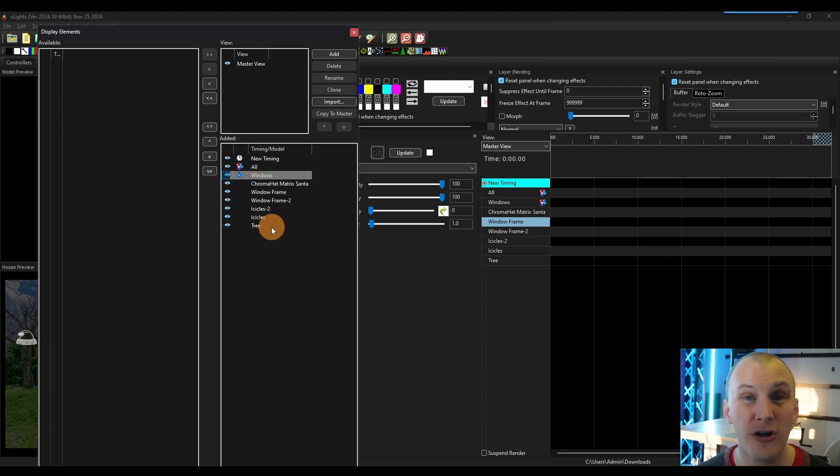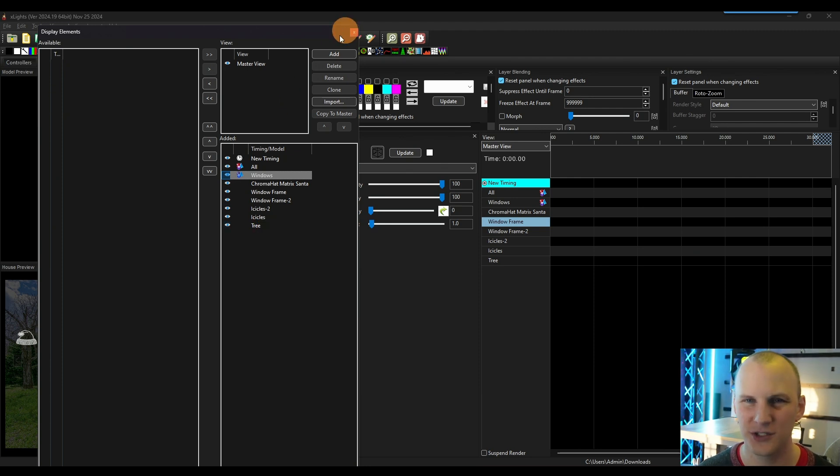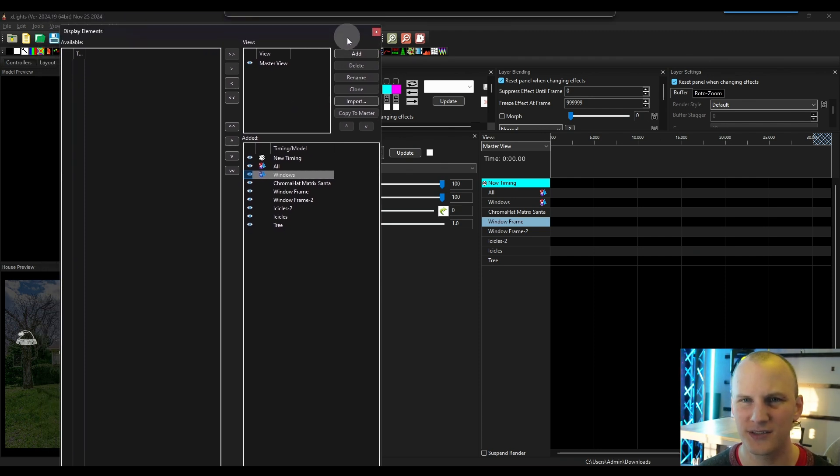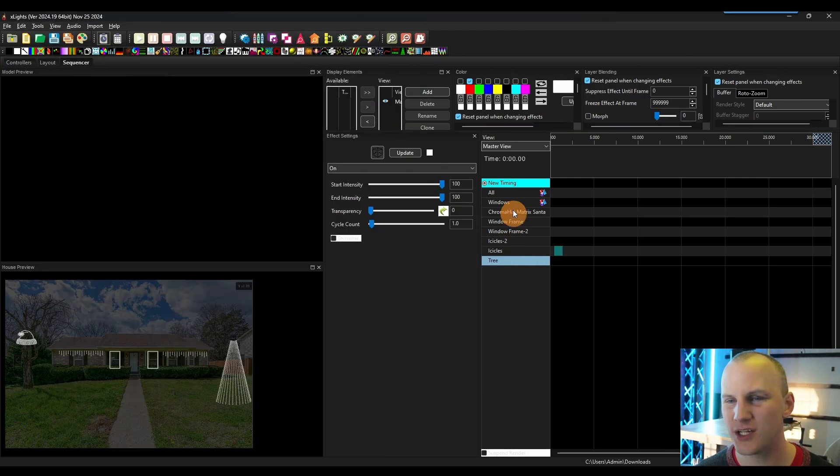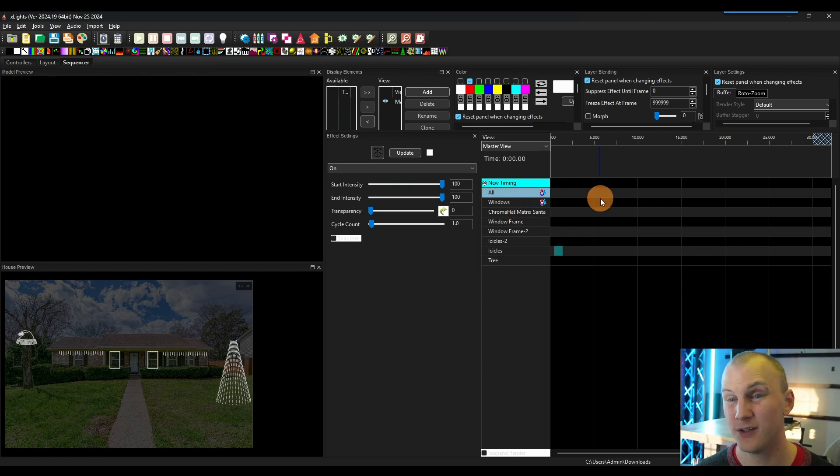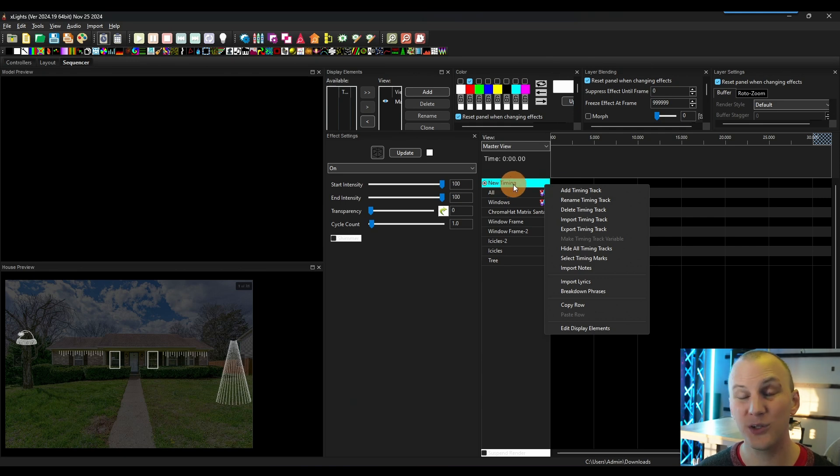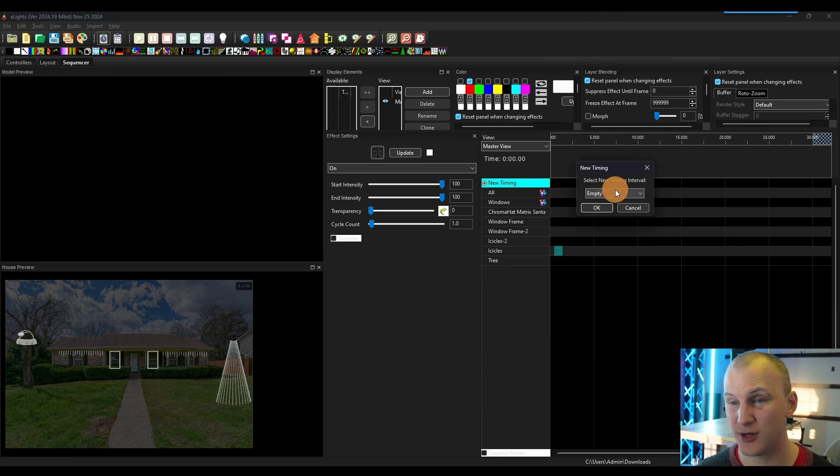Now we've got, as you can see our groups here, and we can begin to sequence with them. So again, not the end all be all of sequencing, but right clicking and hitting add timing track. Then you can do seconds or you can do ones that are metronomes or based on music, all of those available in here. And then you can hit create, and it creates it.